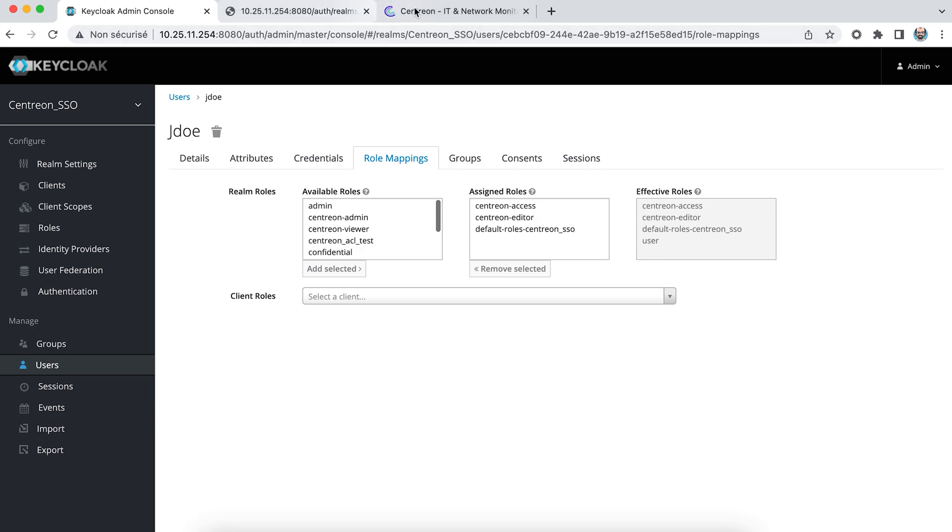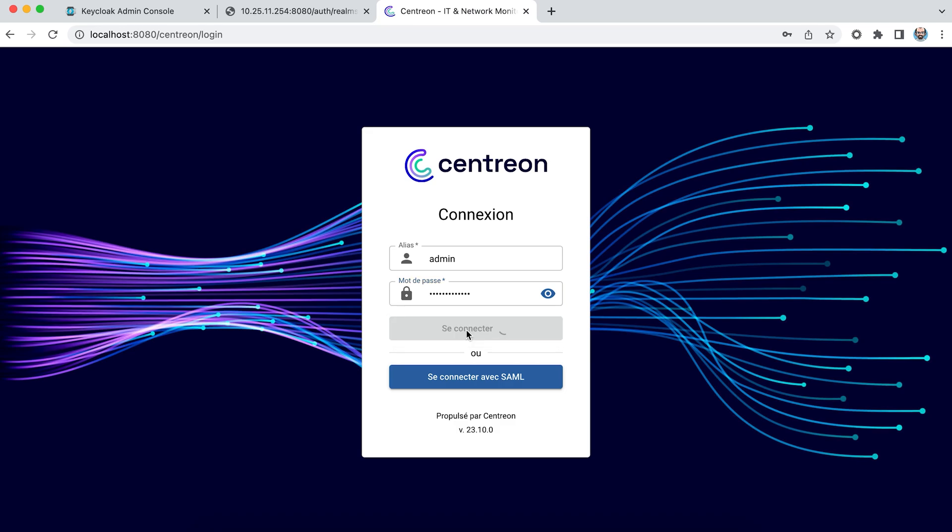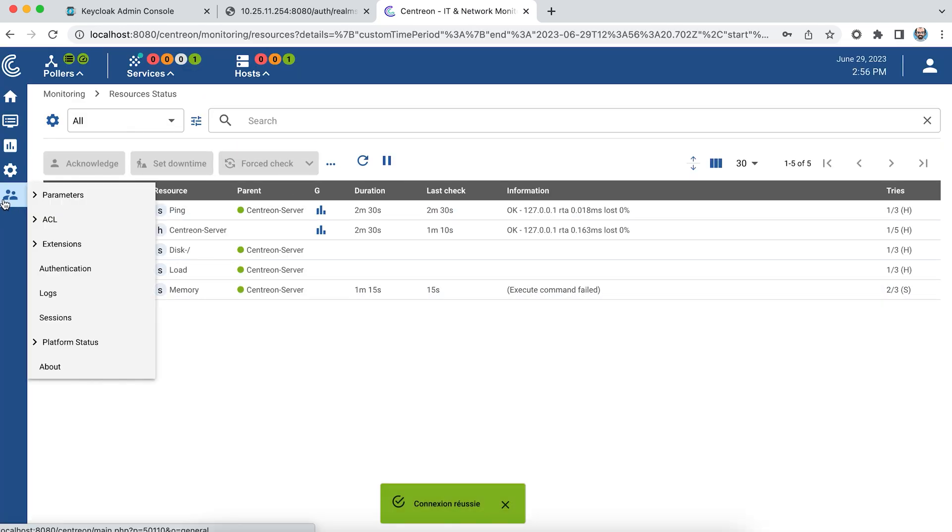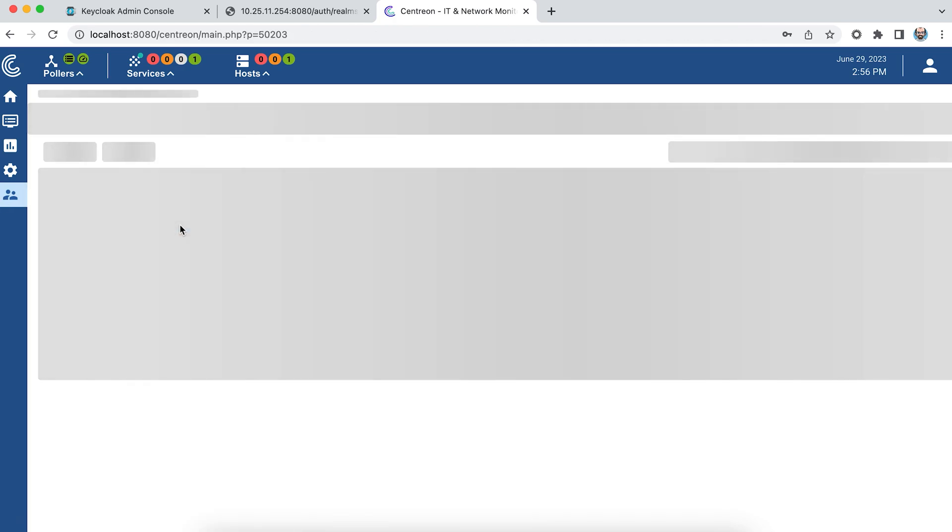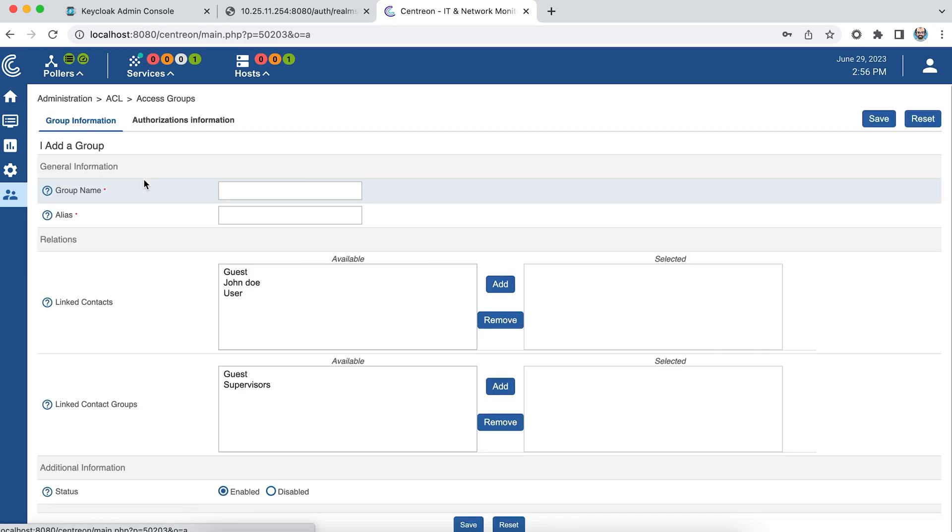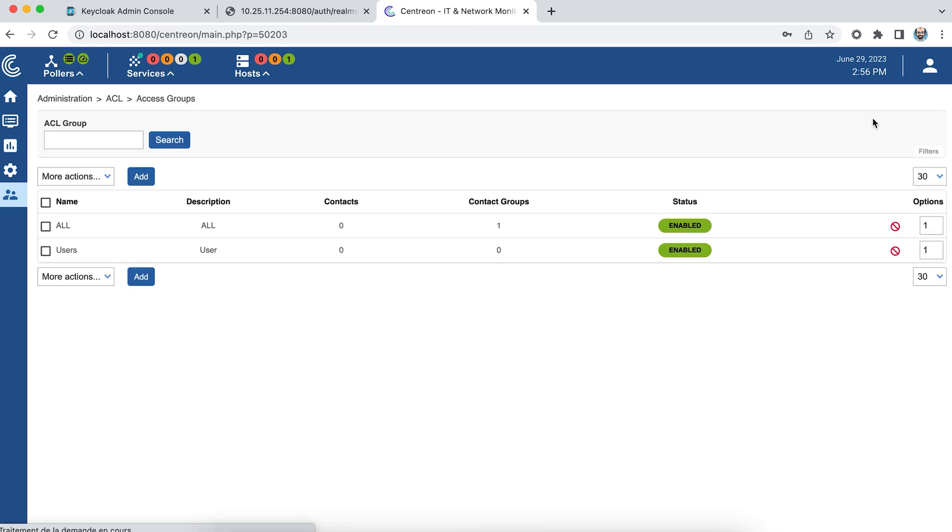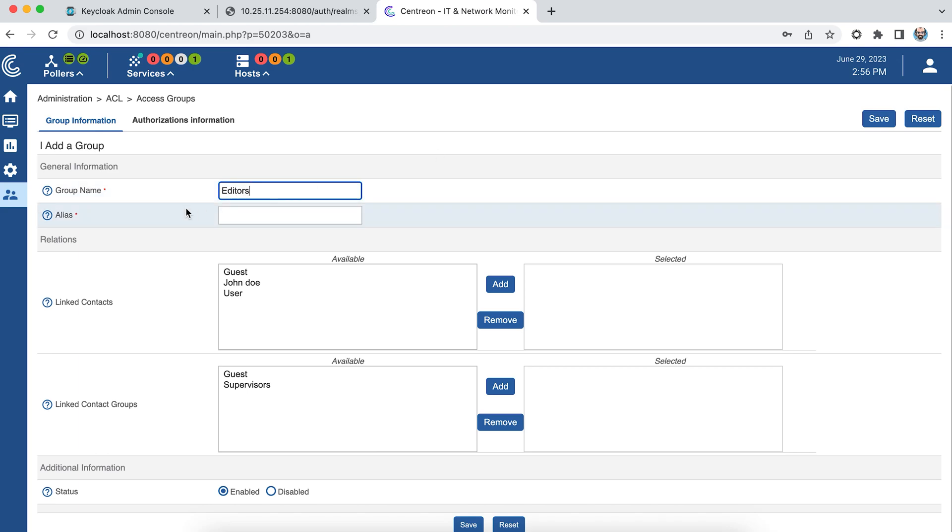I'll log back in with my admin account and create profiles in Centreon. Go to Administration, ACL, Access Group. I'll create a first group called Users which will only have access to the real-time menu, and a second group called Editors which will have access to modify the monitoring configuration.